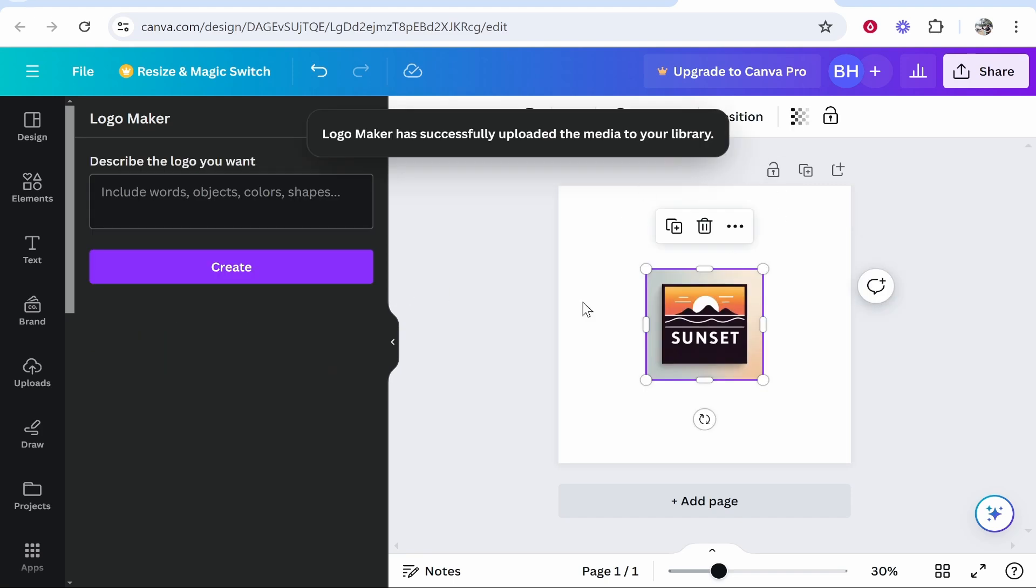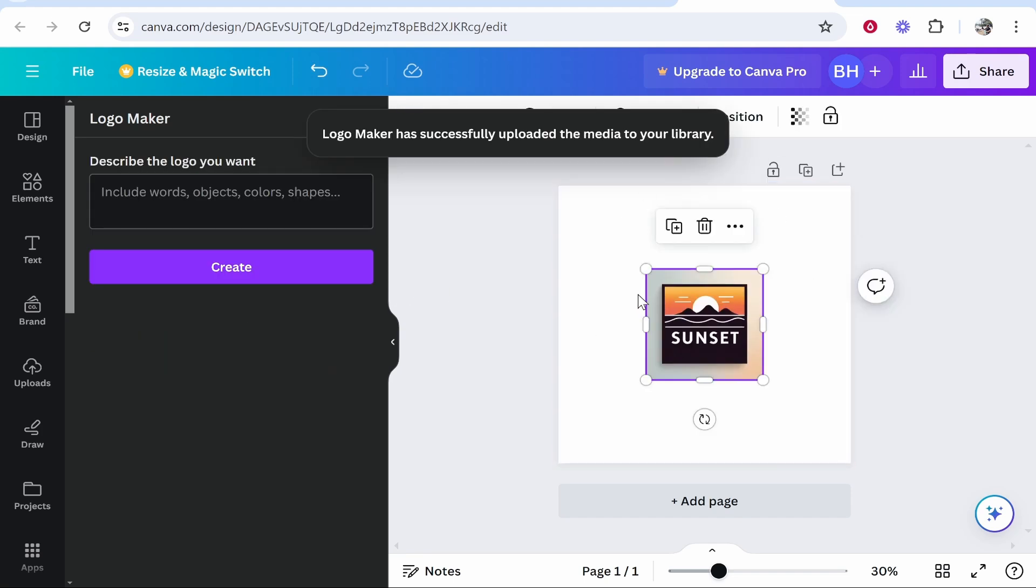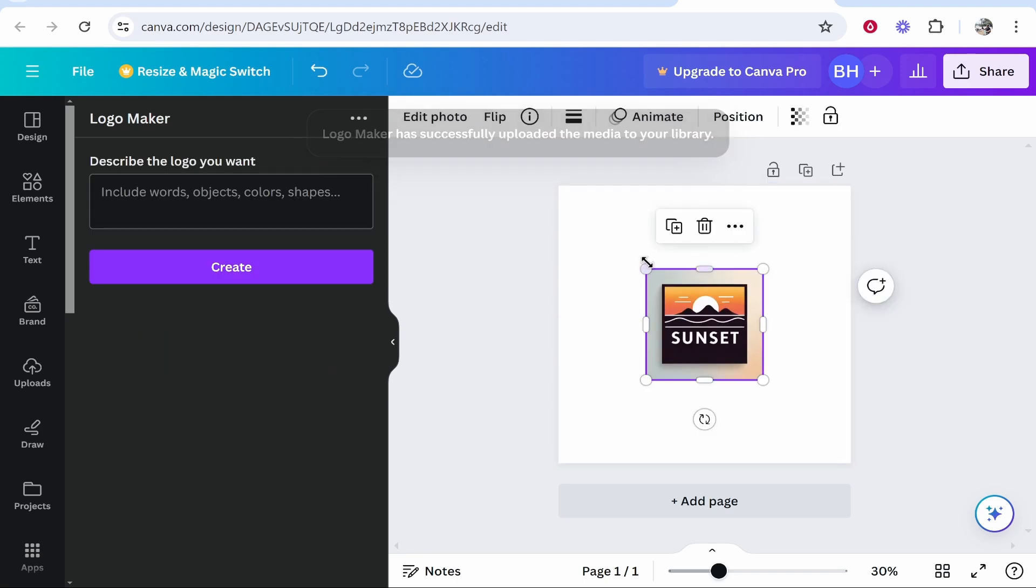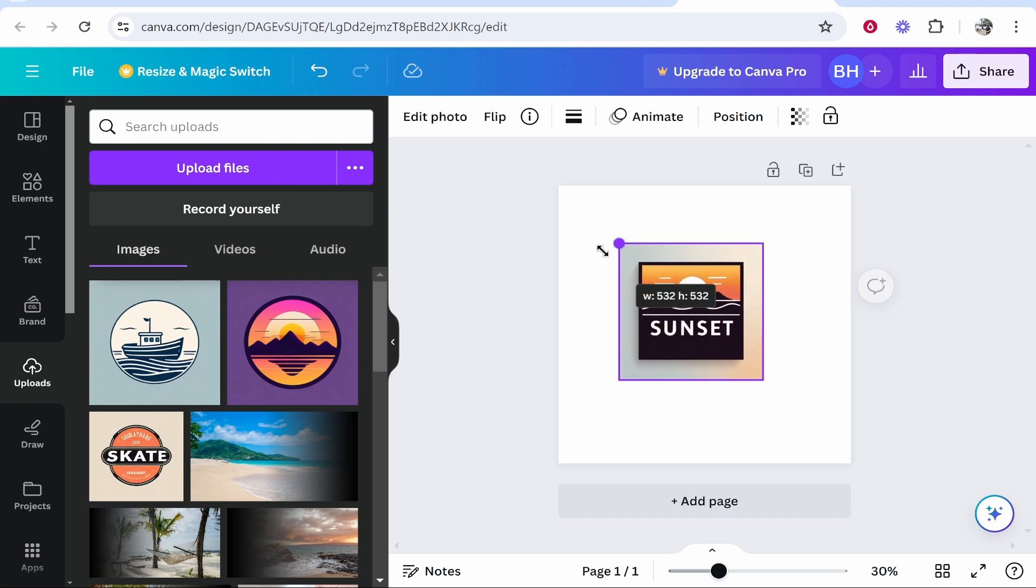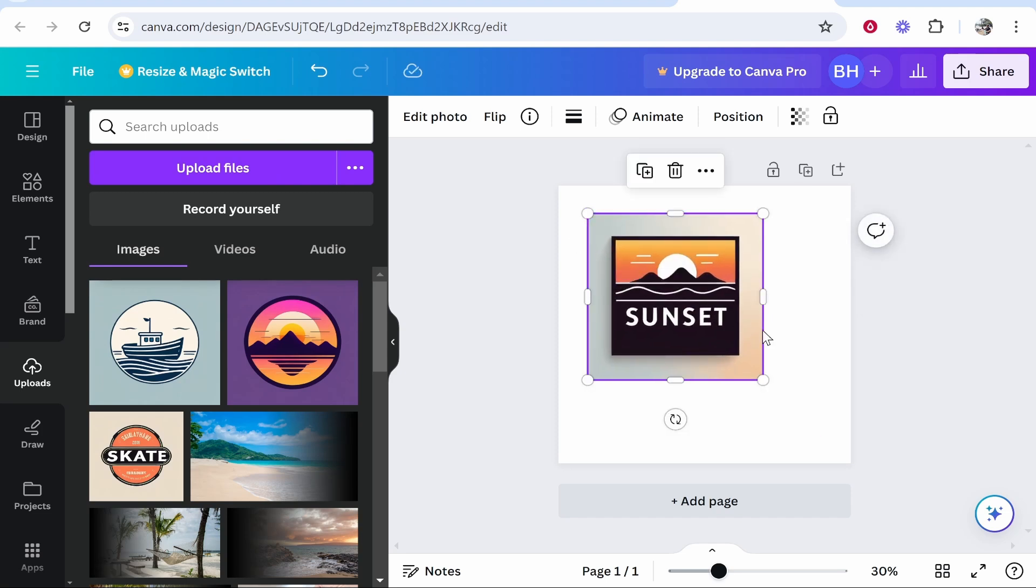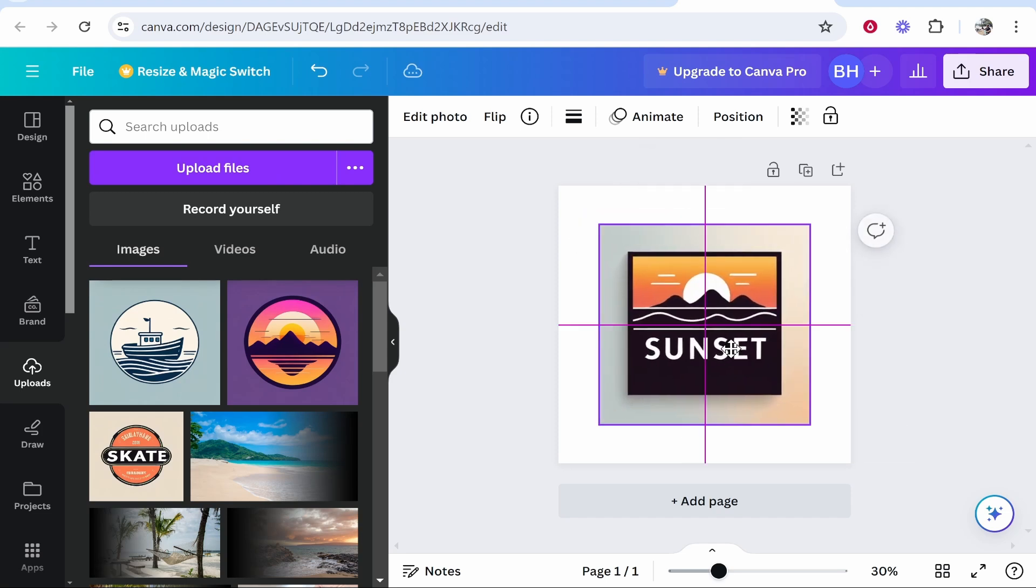Here's the design that the Logo Maker has created. It's automatically put that onto our canvas. You can use that one, or if you go to uploads, you can upload your own design just like these here. Once you're happy with your design, add it to your canvas and resize it so it's centered. Then click on the image and click edit photo.